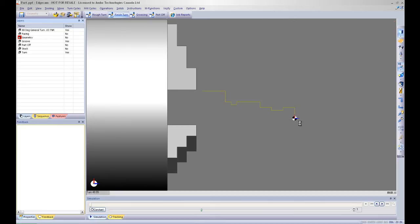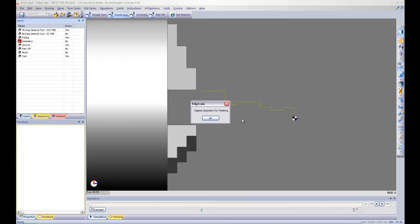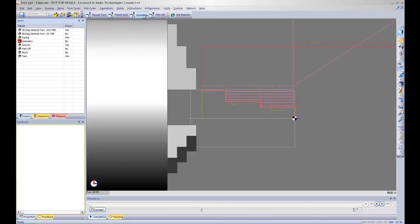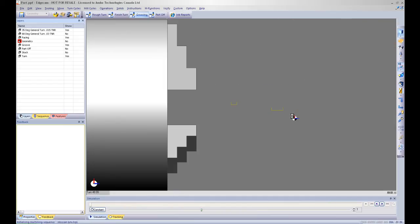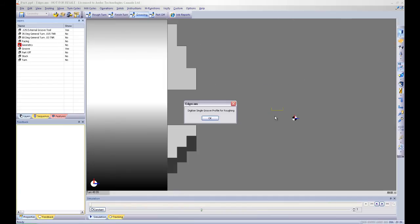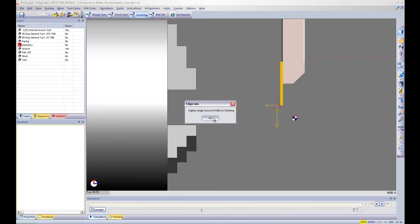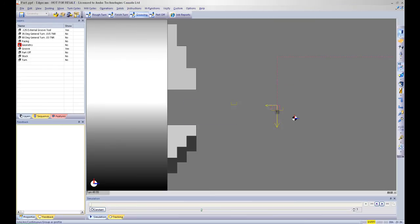I hit on my finishing turning cycle and again Edgecam automatically hides all the geometry that is not required, only leaving the geometry required for the cycle. As you can see here I have clicked on my grooving cycle and it is only showing me the grooves. This makes it a very easy and fast way of manufacturing this part.